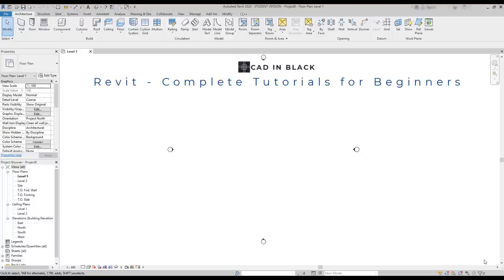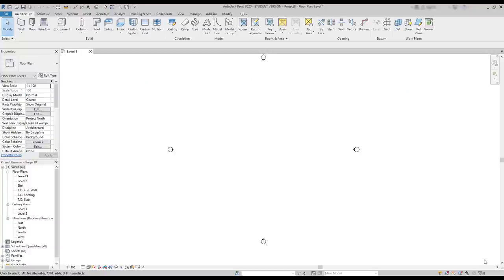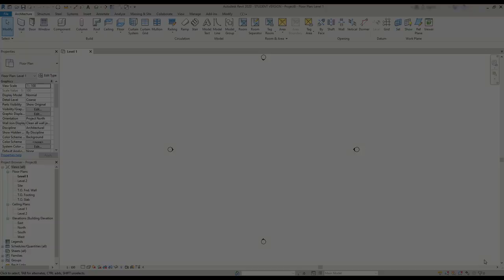Hi again! This is the second volume of the tutorial for beginners in Revit. This time the video is a bit shorter than 2 hours, but long enough, as here you will continue learning very useful tips that will help you to improve the knowledge you got in the first video. Also, have a look at the list of contents in the description, so you can have an idea what we are going to cover in this video. Let's proceed.